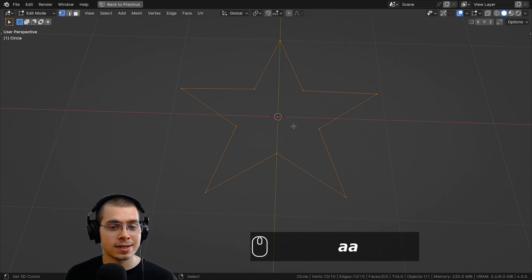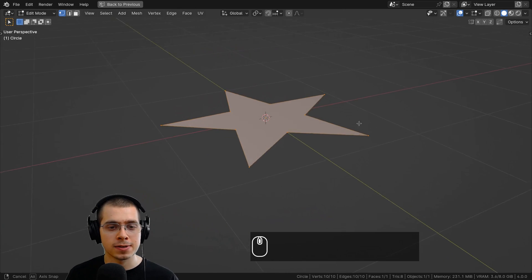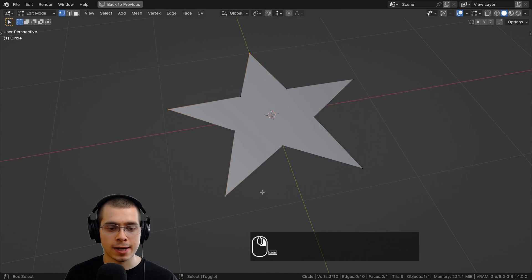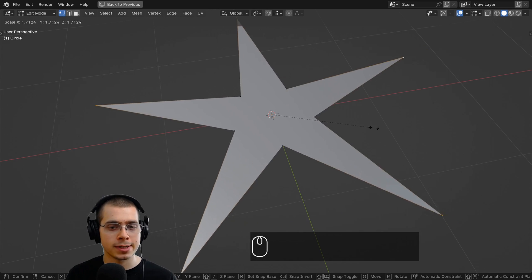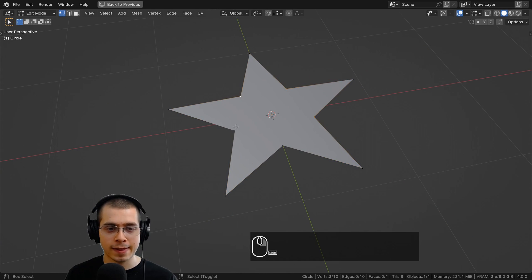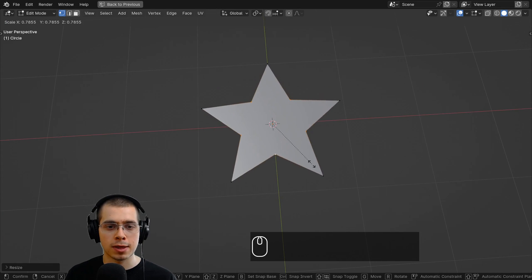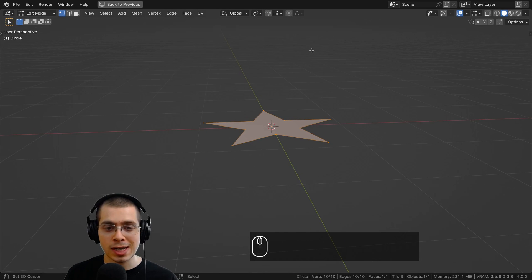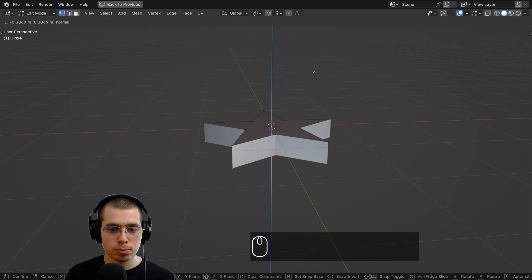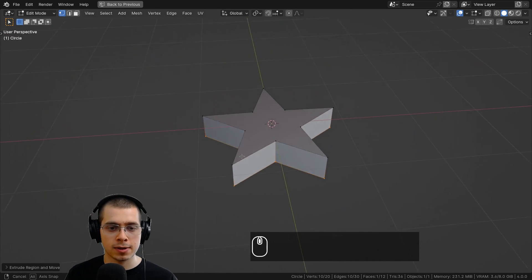Select the entire mesh with the A key and press F to fill the faces. If you want to change the size of the star, select all the outer vertices and scale to make it more pointy, or select the inner vertices and scale them up to make the star a bit thicker. Then select everything with A, hit E to extrude, bring it down on the Z axis, and now the star has some thickness.